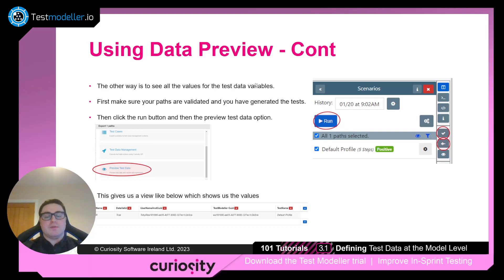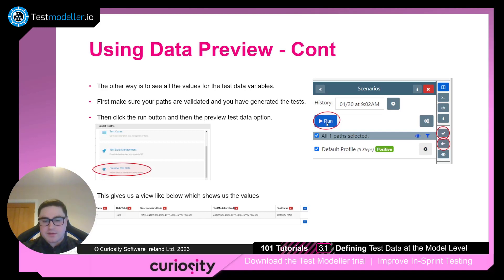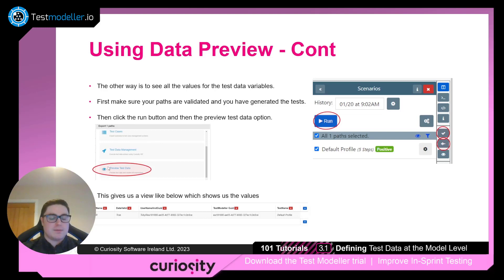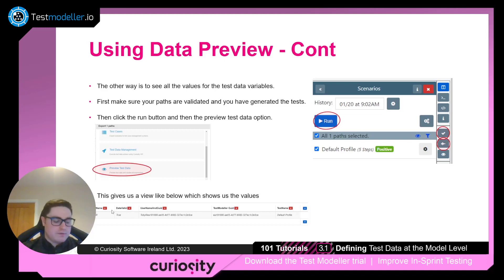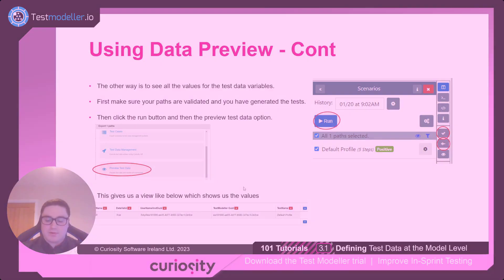The other way is to see what the data looks like at the end of the model. When you select your paths, you'll see a run button. Clicking it will reveal different task options, one of which is 'preview test data'. Clicking this task will give you a list of all variables and their values, showing what the data looks like at the end of the model.